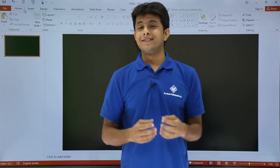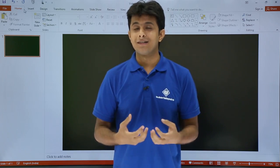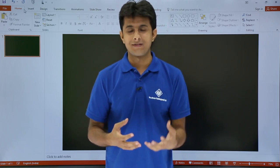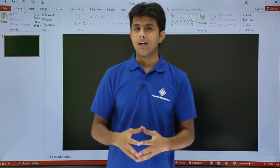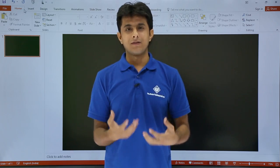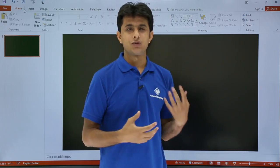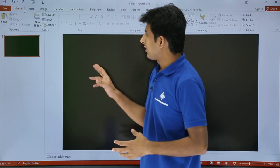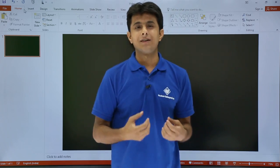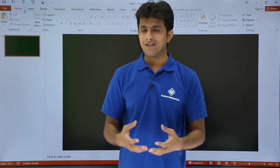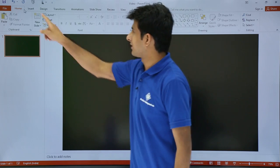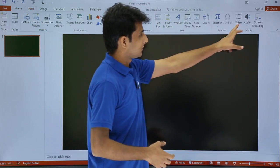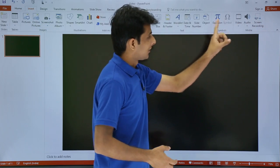In this video we'll see how to insert a video file into your PowerPoint so you can show it during a presentation. This is PowerPoint 2016 and you can use this feature. To insert a video file, go to the Insert tab and navigate to the Media section, where you'll find Audio, Video, and Screen Recording options.